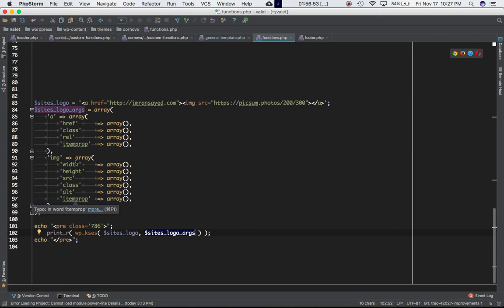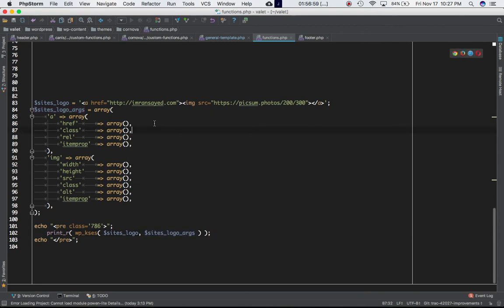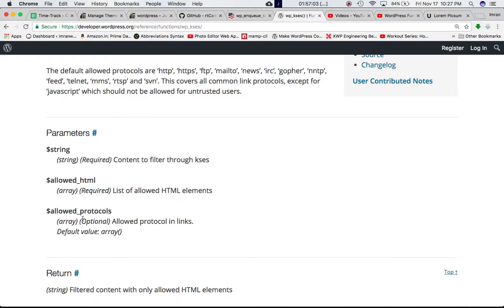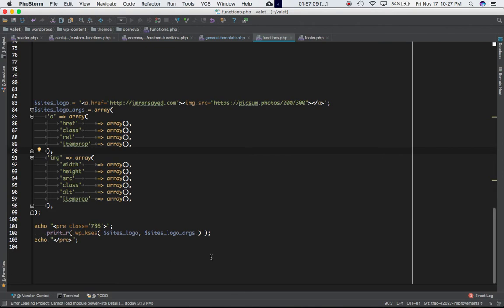I should not have any other properties within these tags, basically attributes. This is optional allowed protocols in links. So I'm not defining that in my function. I'm not passing that as parameter. So I'm going to print that and let's see what we get.